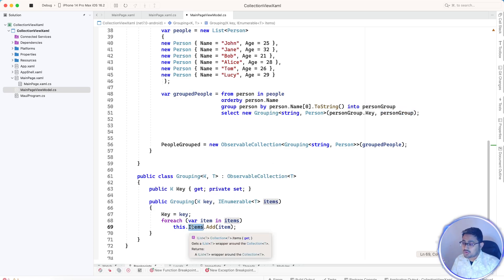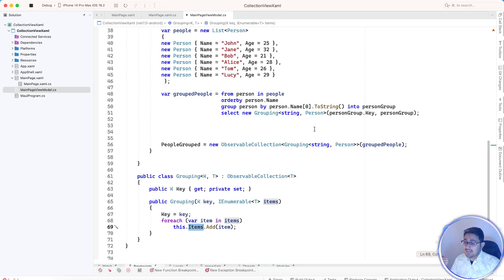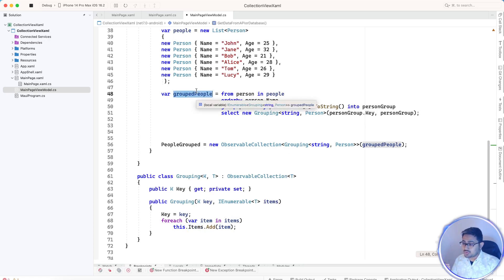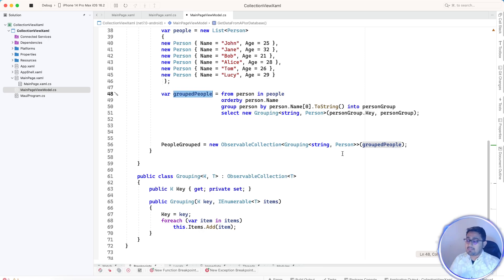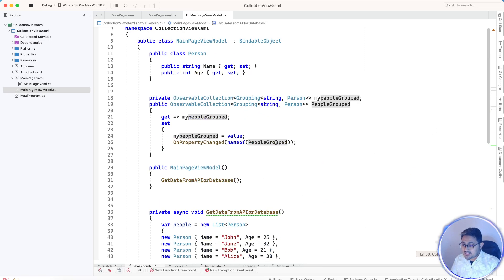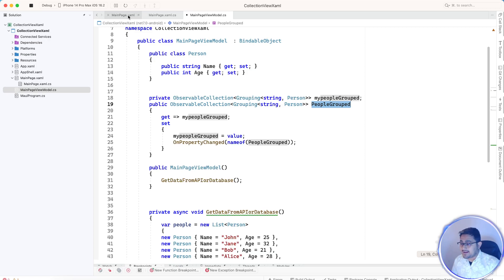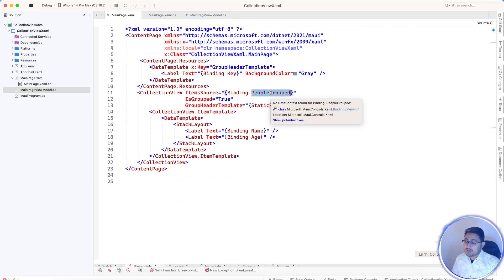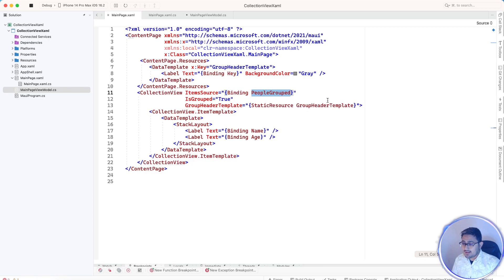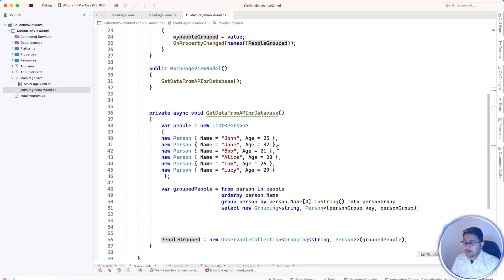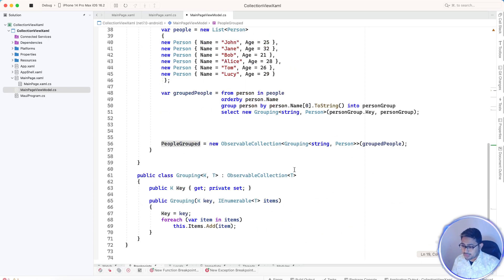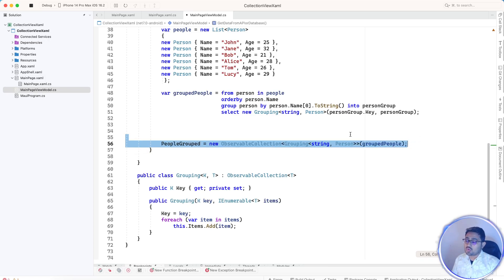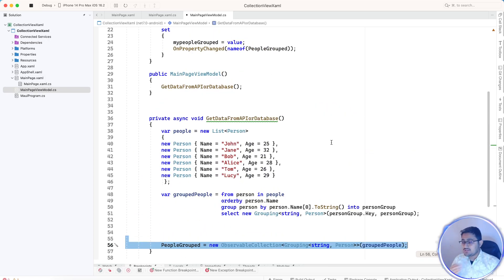We are going to send it and finally add it to the items, then again send it back to the group people. What happens is people group is the observable collection which is binded with the main page.xaml. That is it. Key gets the key data, and the name and age gets the body data. So that is how the grouping works.